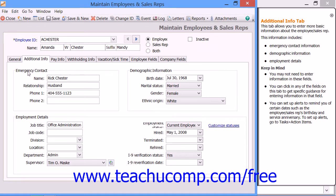In the Emergency Contact section, enter emergency contact information for the employee. You can input the name of the emergency contact into the Name field, then enter their relationship to the employee into the Relationship field. You can then enter the emergency contact's primary phone number into the Phone 1 field and their secondary phone number into the Phone 2 field.